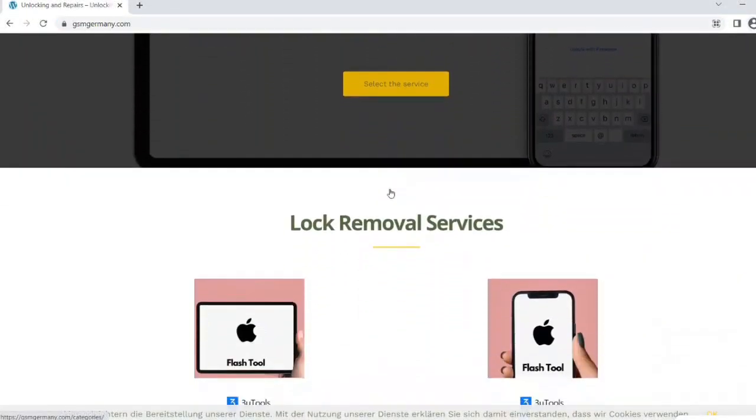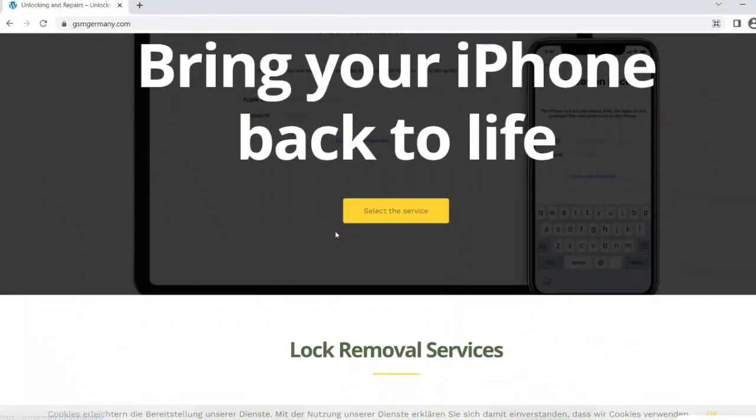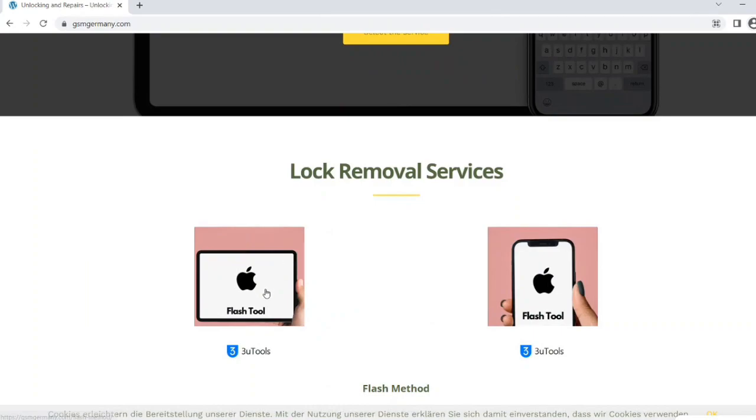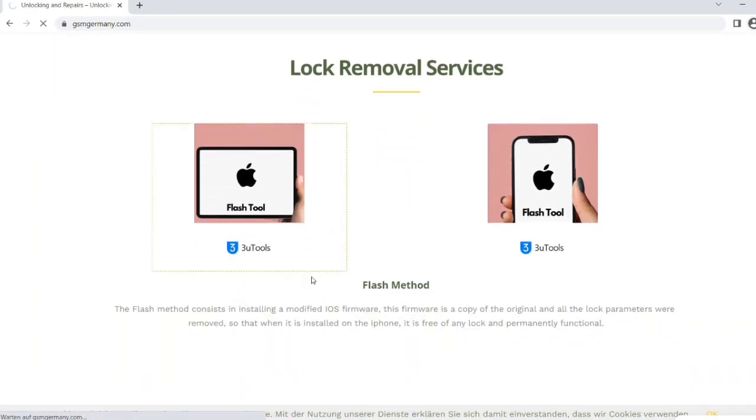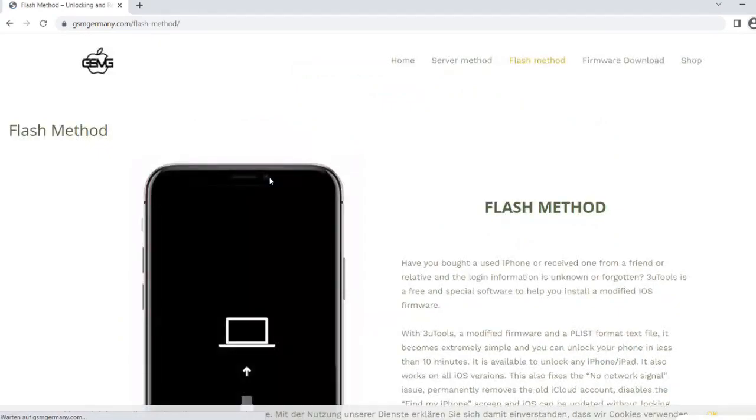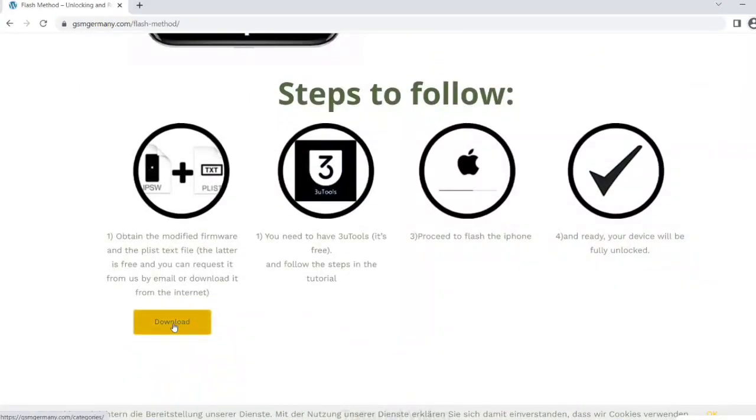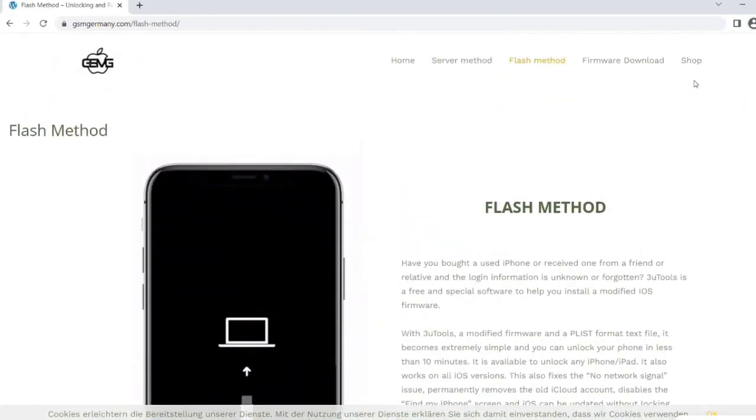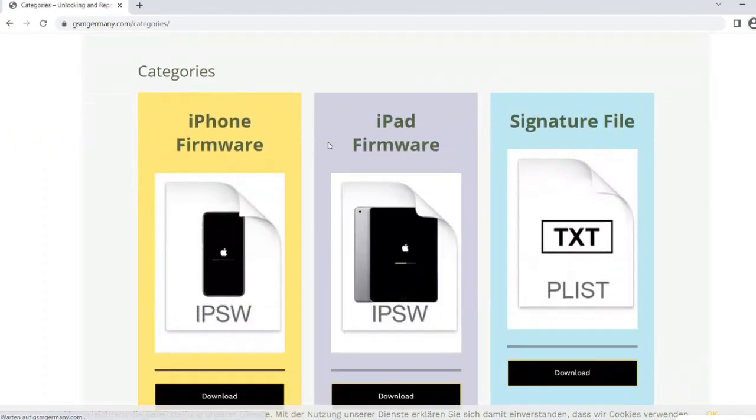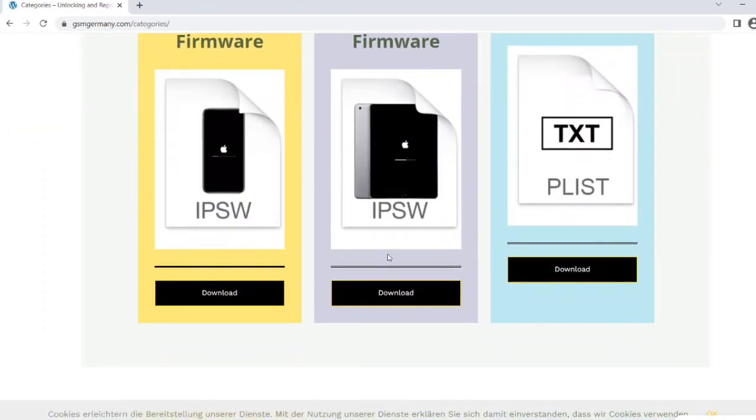To obtain the necessary files, we simply download them from the page GSM Germany. There we choose the iPad section, and then we can click the download button or go directly to the category firmware download. And there we select our iPad model and also download the PLIST file.